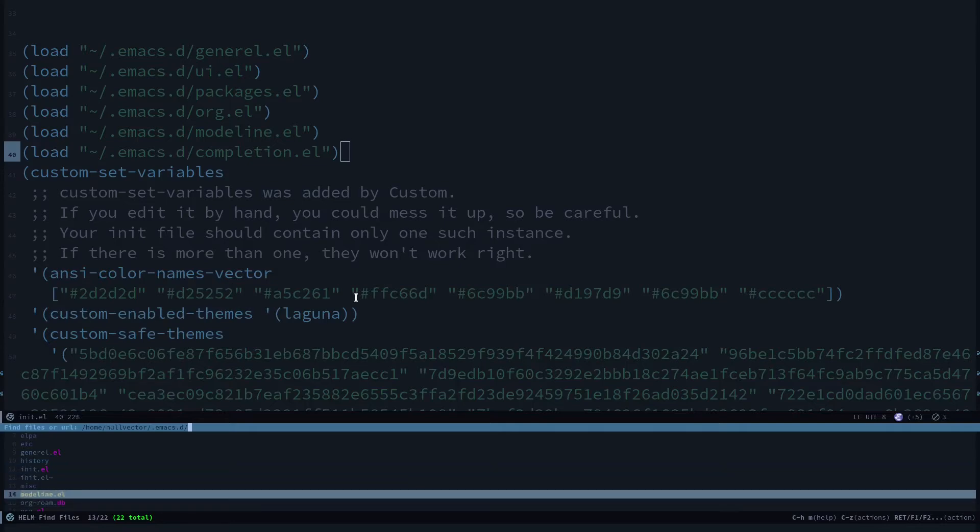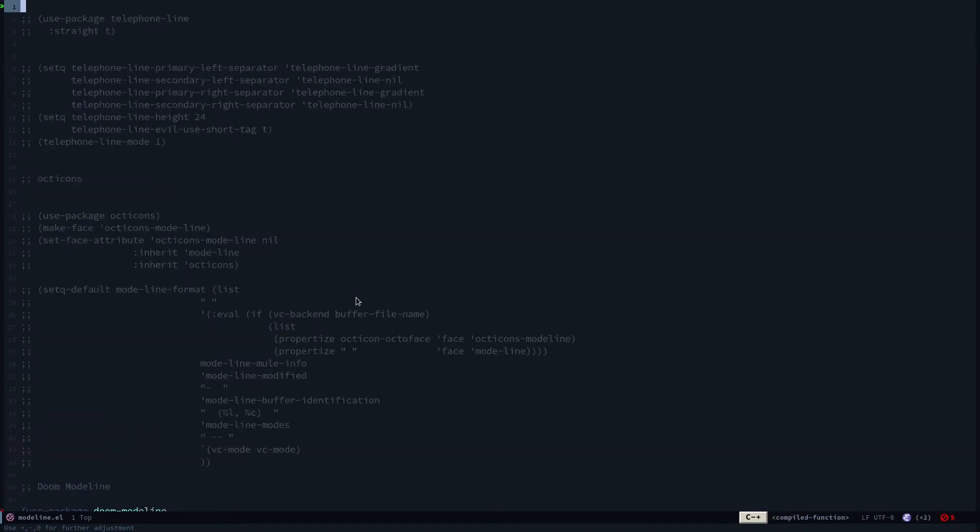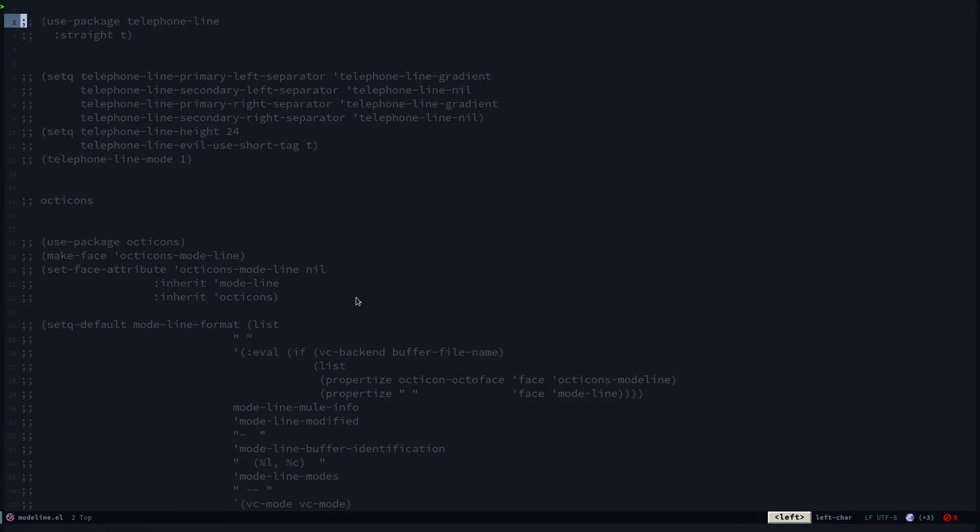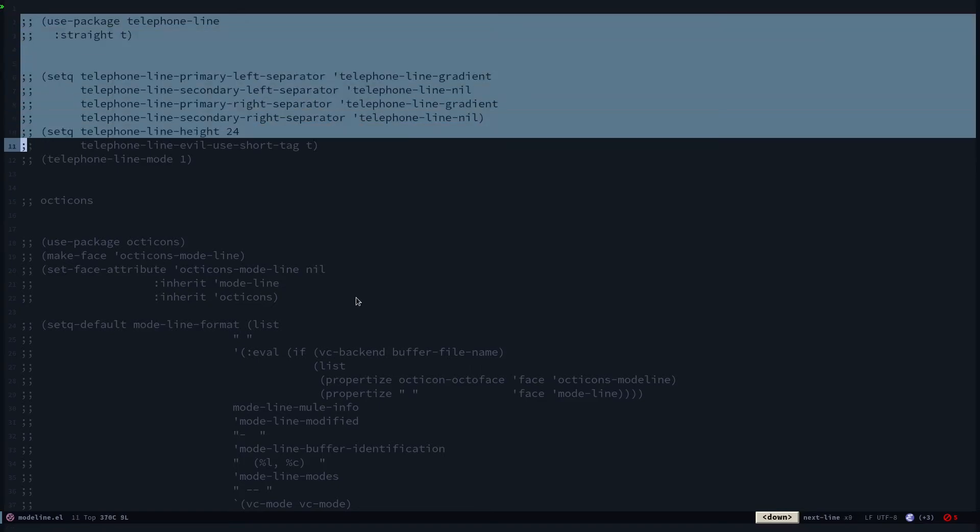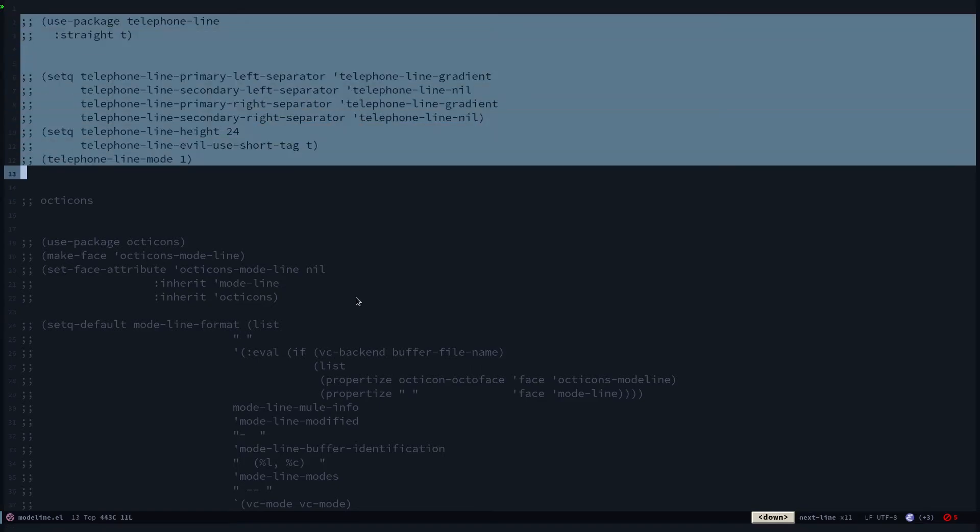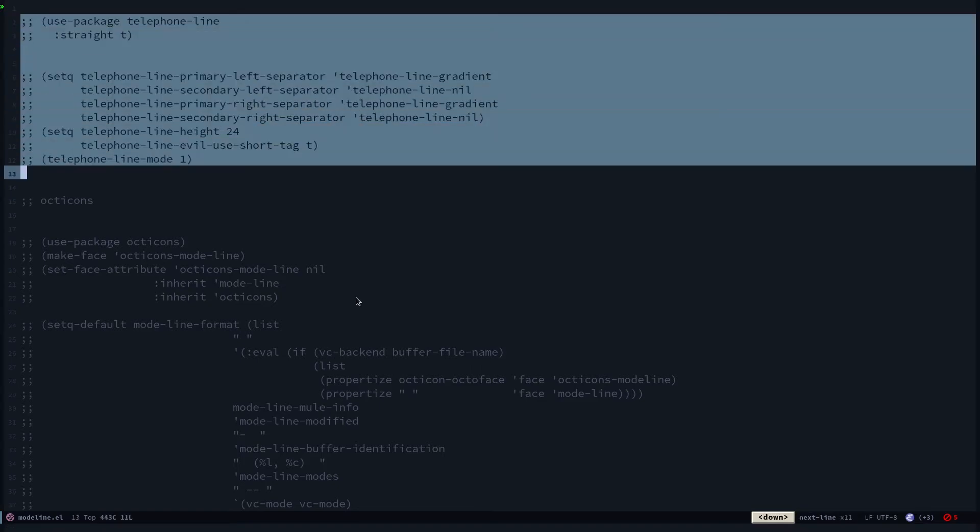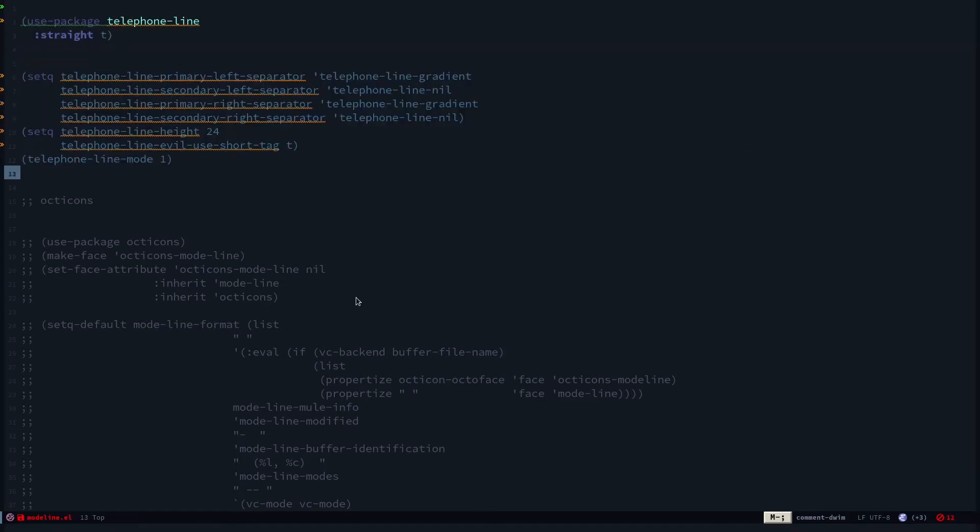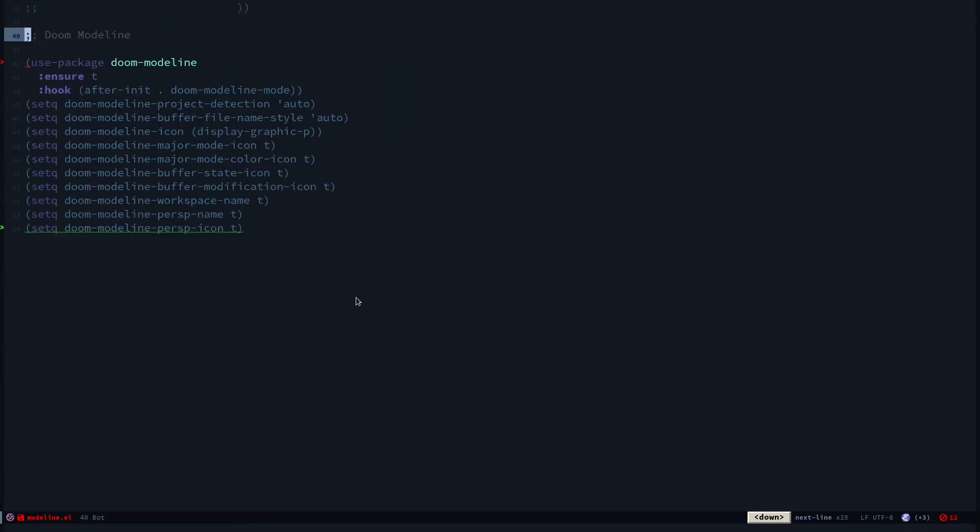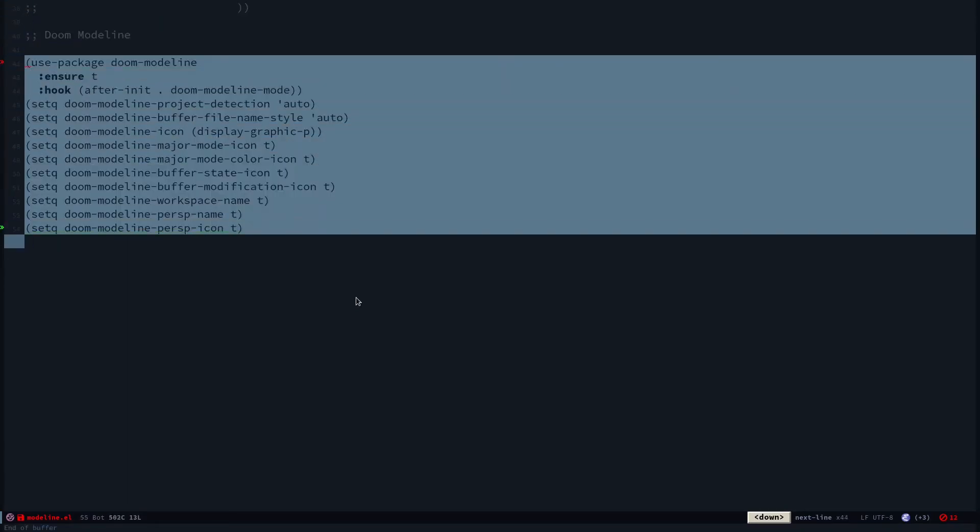I already have some configuration. You can see how this commented out section for telephone line—sometimes I like to switch between my mode lines. I do like to play around with my Emacs a lot.